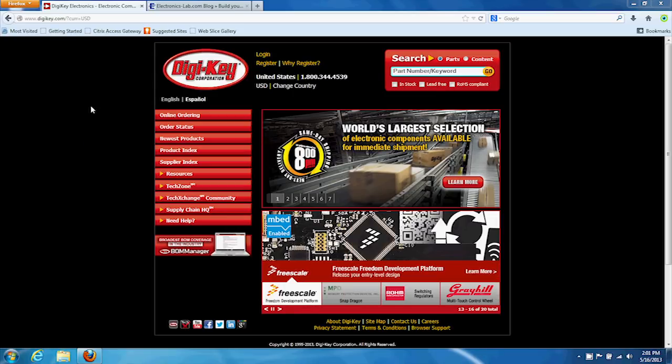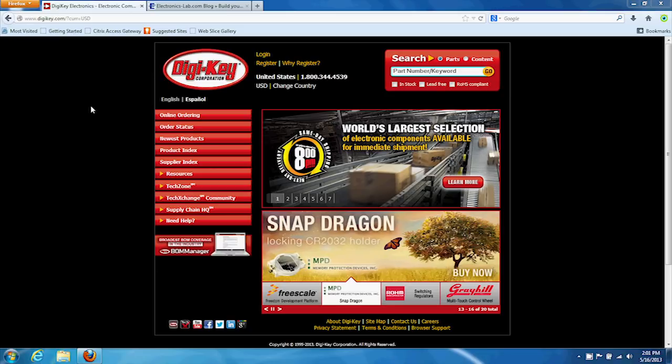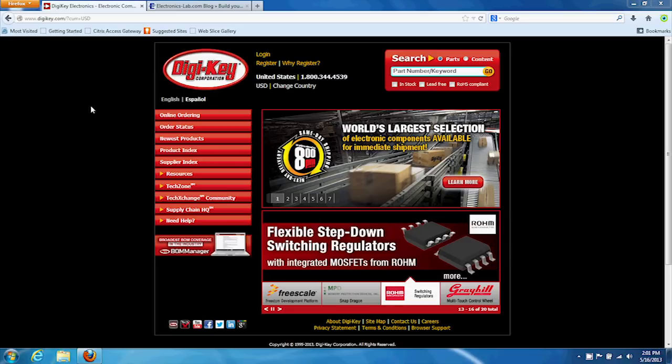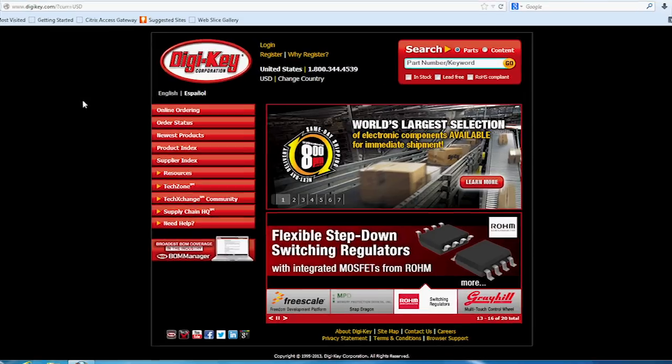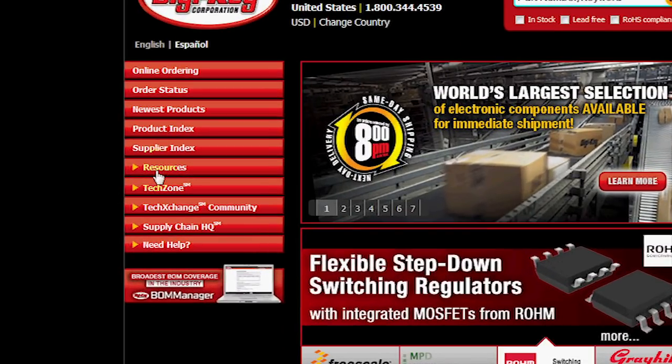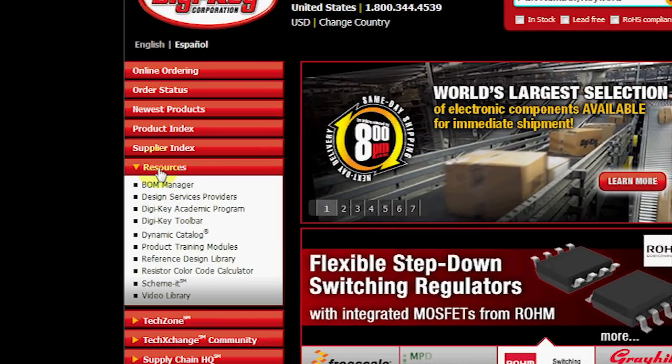Welcome, fellow geeks, to an updated demonstration of Scheme-It, Digikey's web-based schematic drawing tool. Scheme-It runs right on your web browser, so there's nothing to install. It's located right under Resources on our homepage.